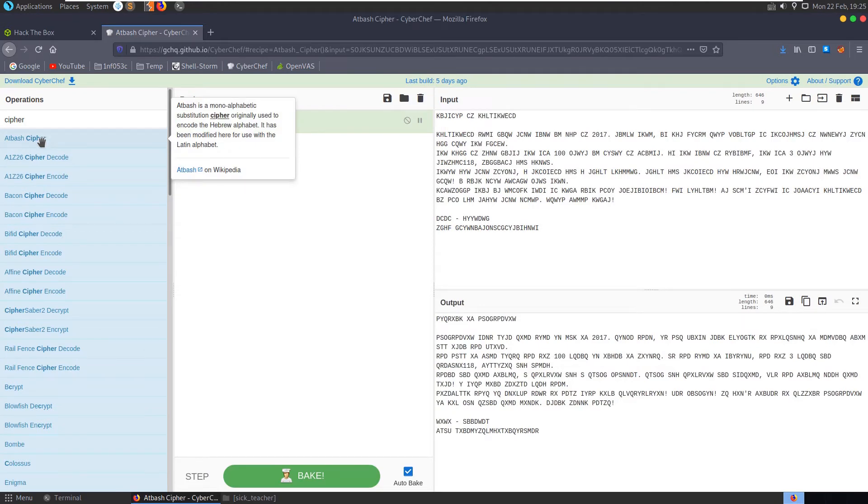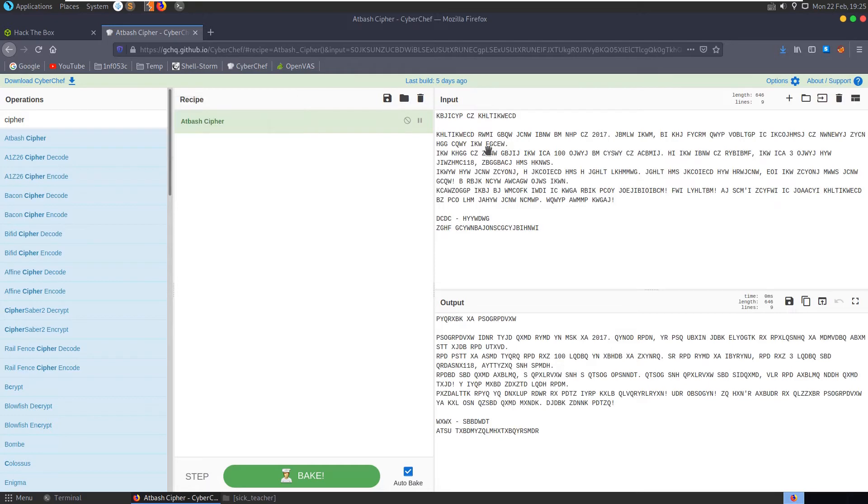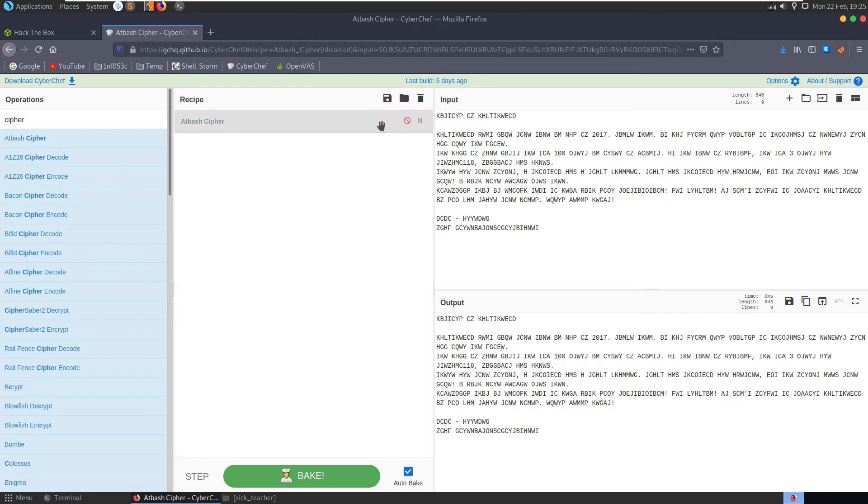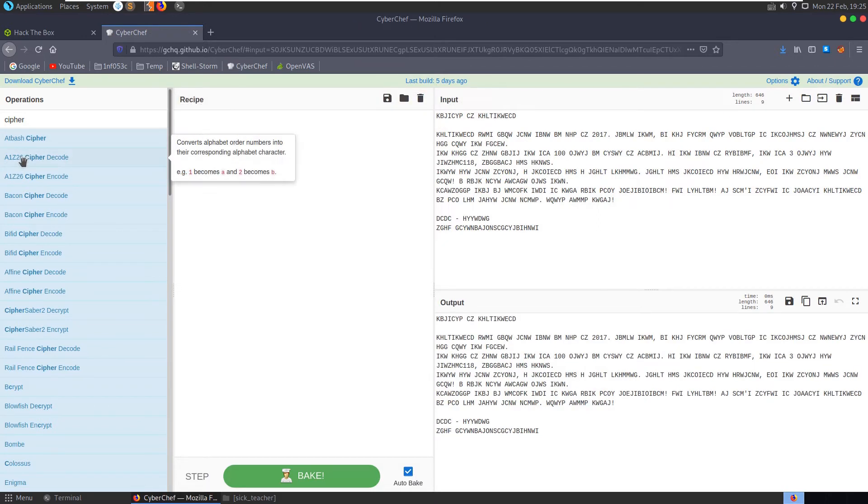Which is a monoalphabetic substitution cipher originally used to encode the Hebrew alphabet. It's been updated here to use the Latin alphabet but it doesn't give us any recognizable English text there anyway so let's move on.